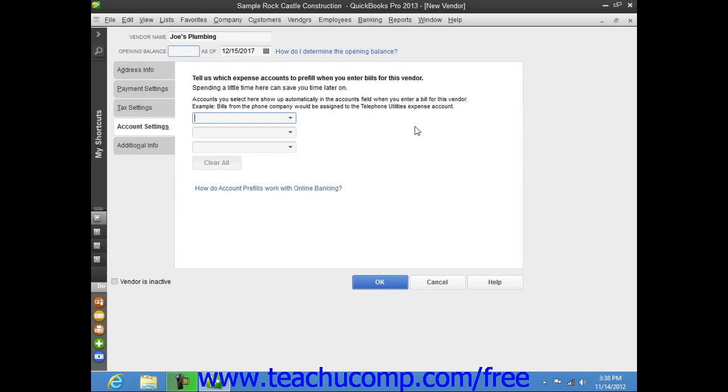So, for example, if entering your telephone company as a vendor, you could select the Telephone Expense Account from the first dropdown on this tab to have that account selected when entering a bill from this vendor in the future.